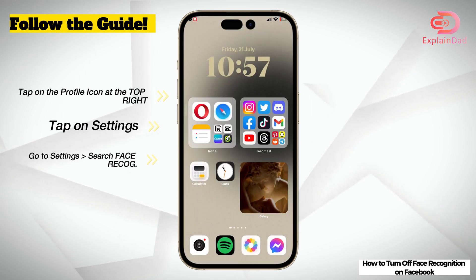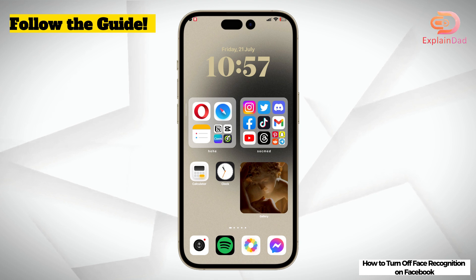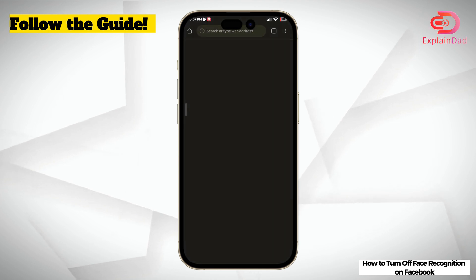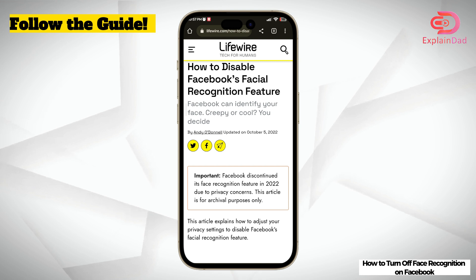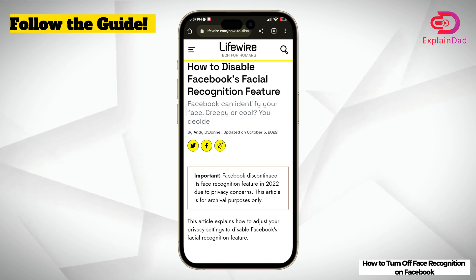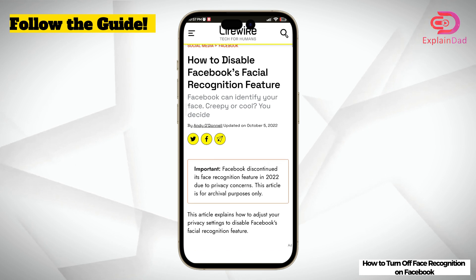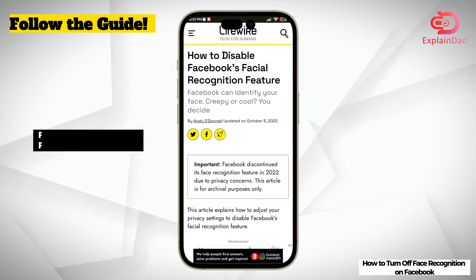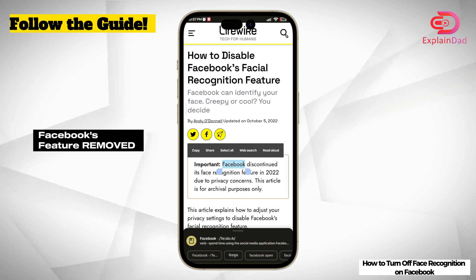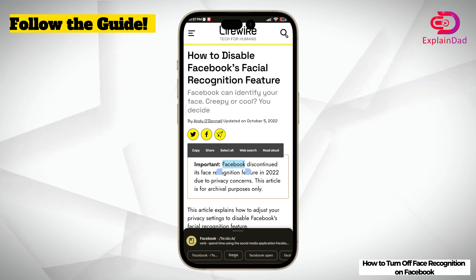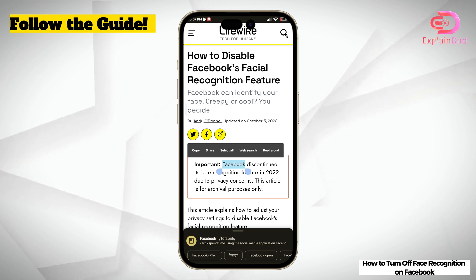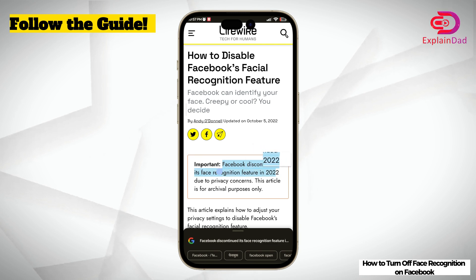Before, it should have prompted you to something else, allowing you to disable your face recognition. But since Facebook already removed this feature a couple of months ago, Facebook face recognition has already ceased to exist, and therefore any functions similar to that will be removed as well.